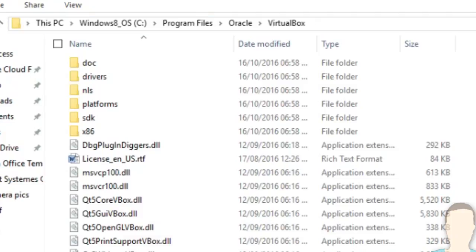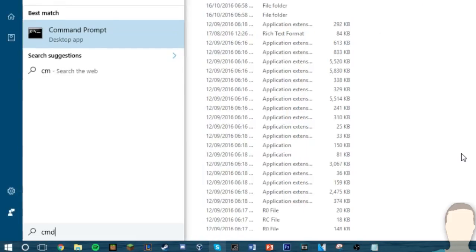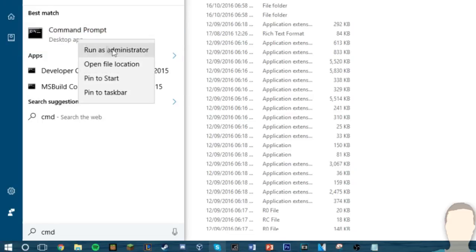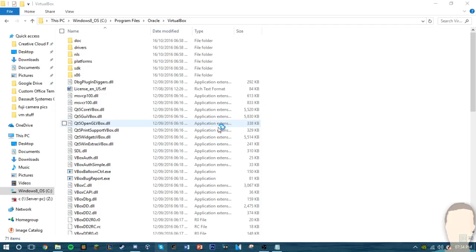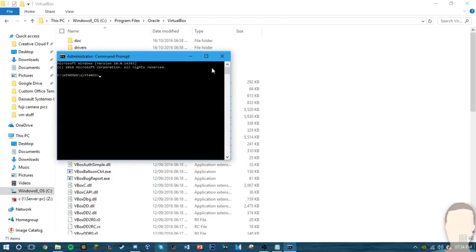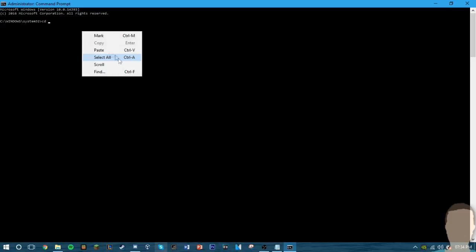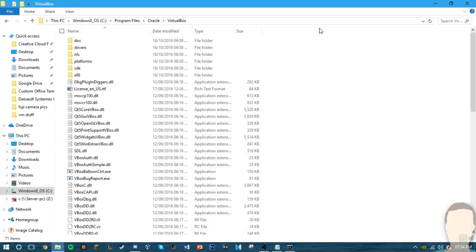Now you want to open up a command prompt window. I don't think you have to do it as administration, I'm just going to do it. Now you've got a command prompt window open, you want to type cd and then just paste in the location. Now any commands you will type will be in this directory here.